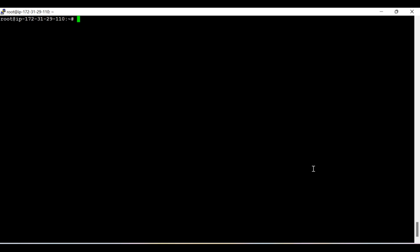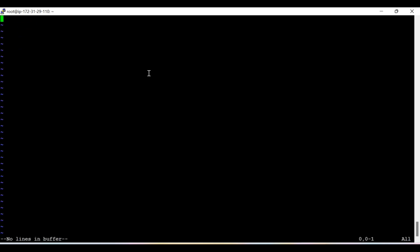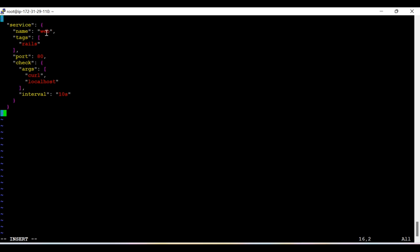To enable health check status for the wave service, we need to edit the configuration file and add some additional lines. The service name is wave, the tag is rails, it is running on port 80. Now I am adding the check block. Whenever we mention 'check' inside the configuration file, it highlights that this wave service is now coming under health check. Mentioning the 'check' keyword enables the health check status.